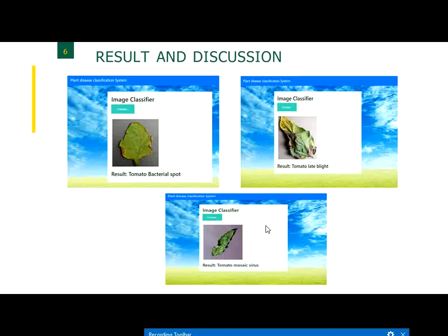With the help of CNN, we were able to train our model and predict the results accurately. Thank you.